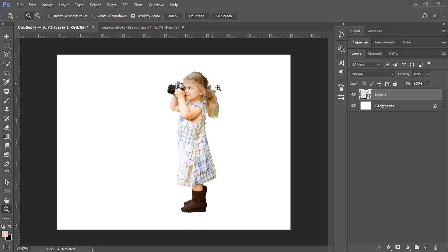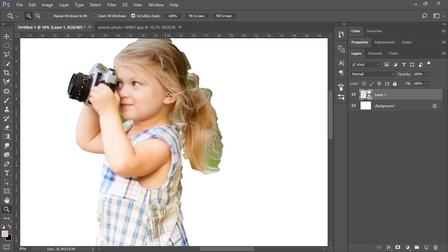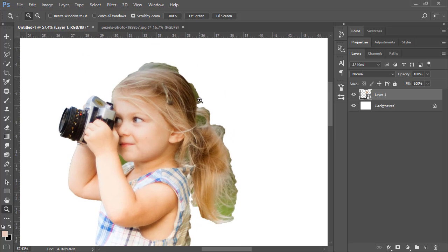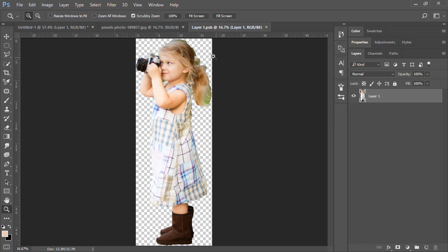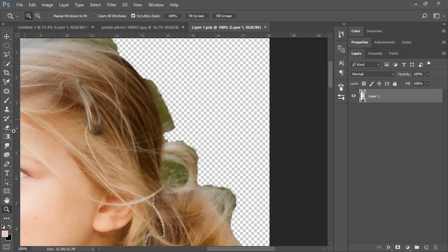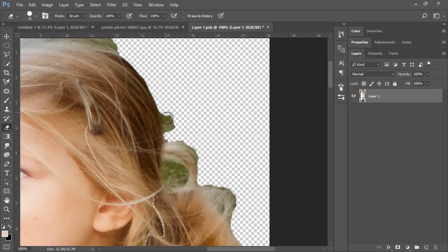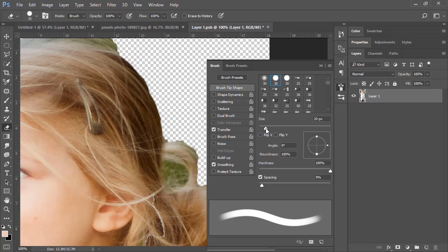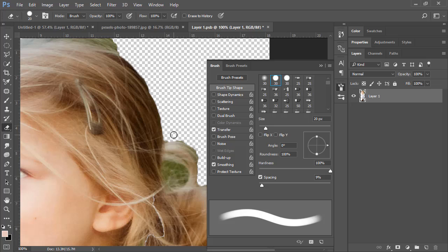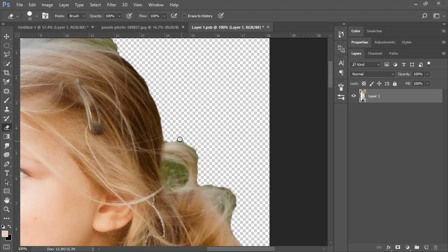There's some missed background we need to clean up. Select your Eraser tool, then double-click the smart object to edit it. Erase the remaining background areas. To adjust brush size, use the bracket keys on your keyboard — left bracket decreases the size, right bracket increases the size of your brush.